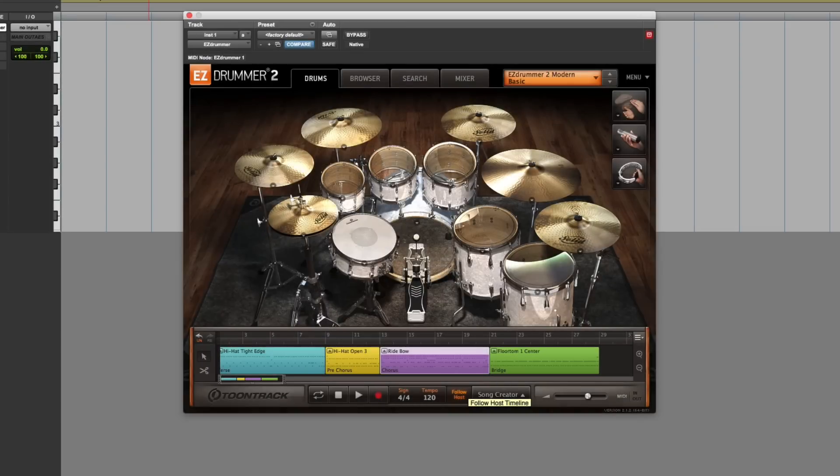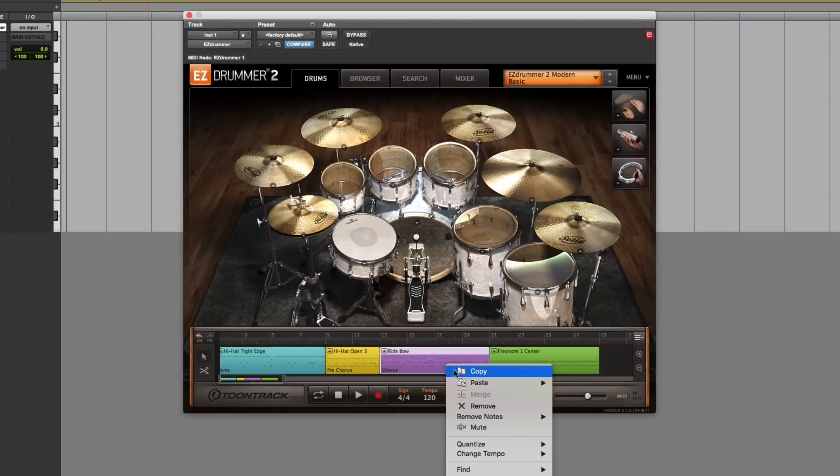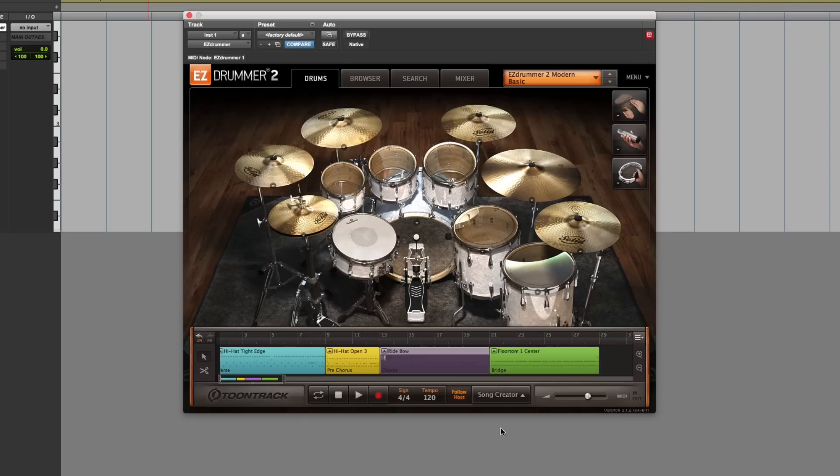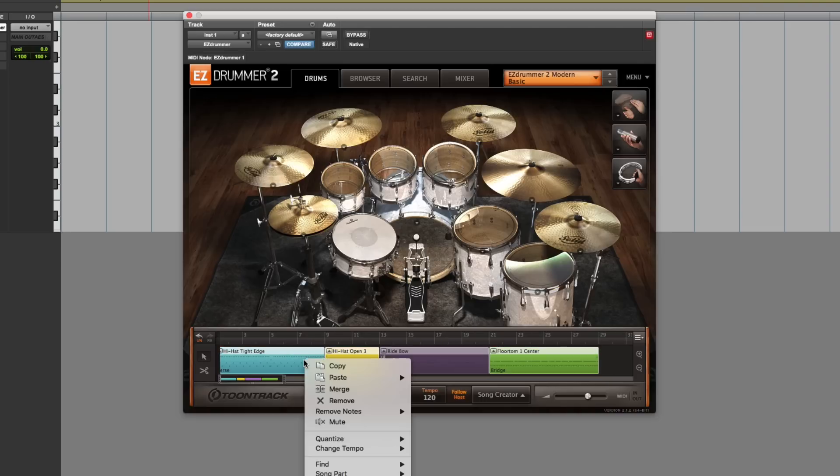Also added is the ability to mute song blocks. You can now mute any song block or all of the song blocks on your song track by selecting them, right-clicking, and then selecting Mute.